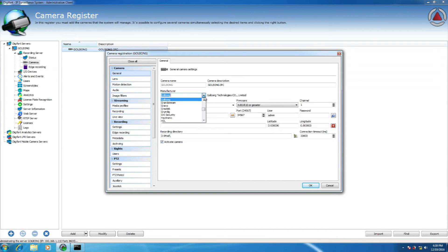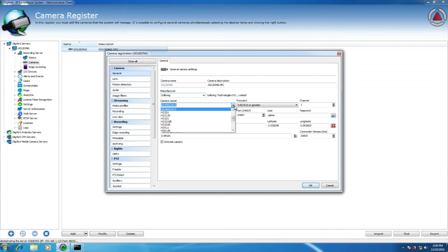Choose Galbang IP device, specify the channel to receive the video from the video encoder.